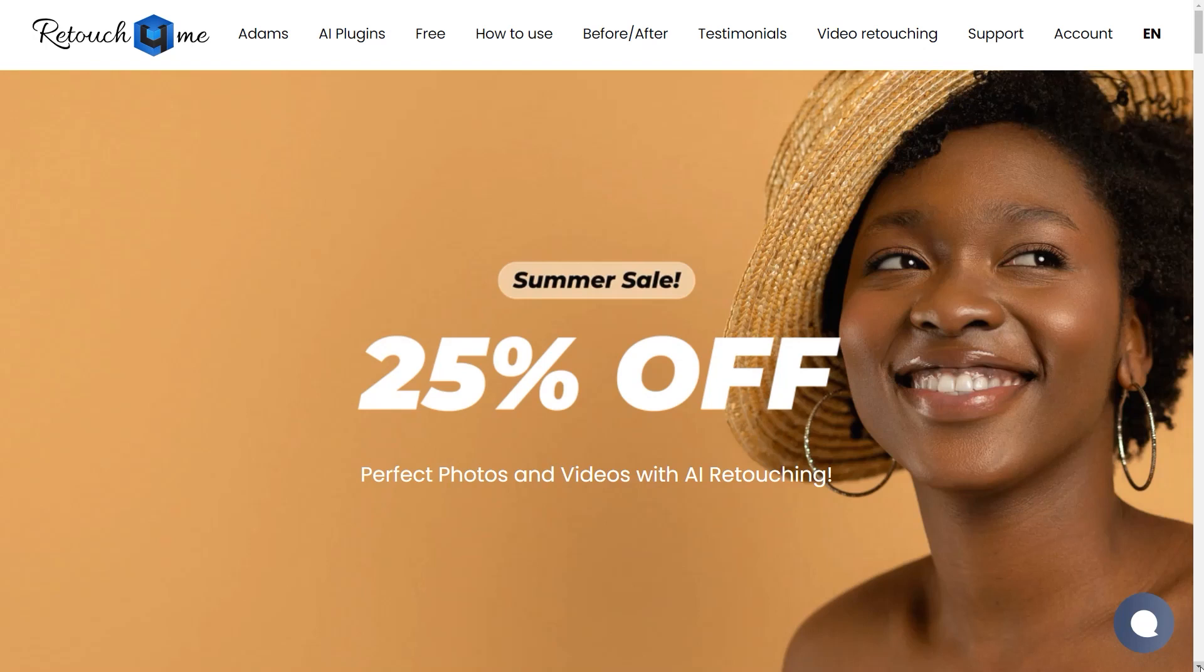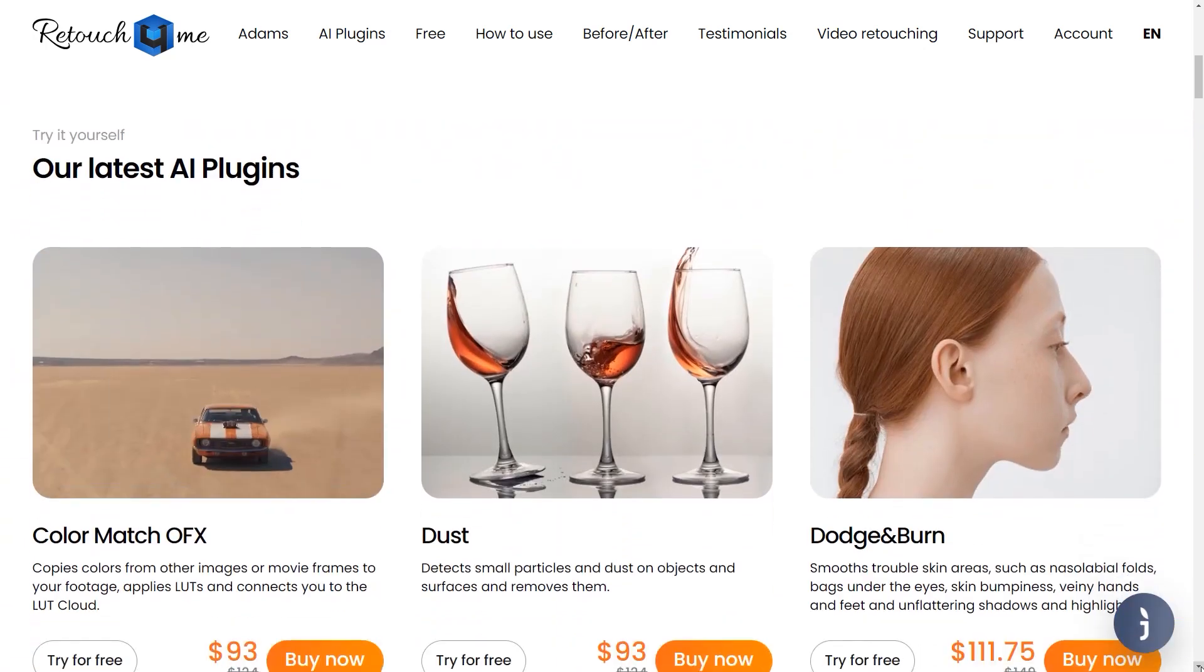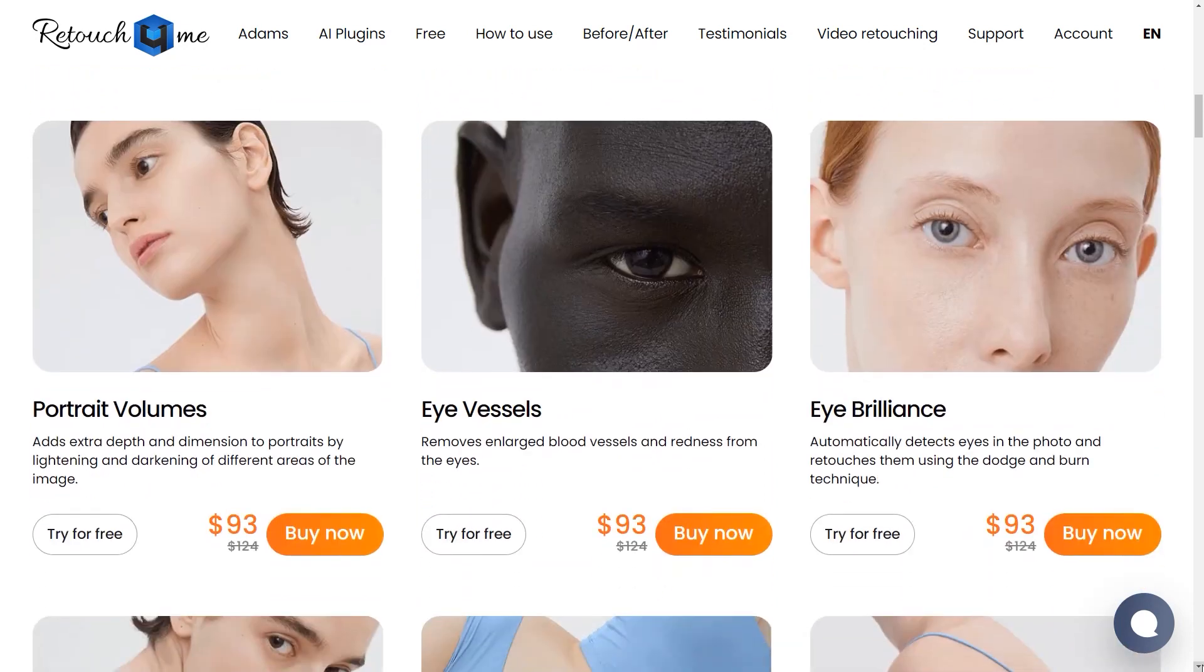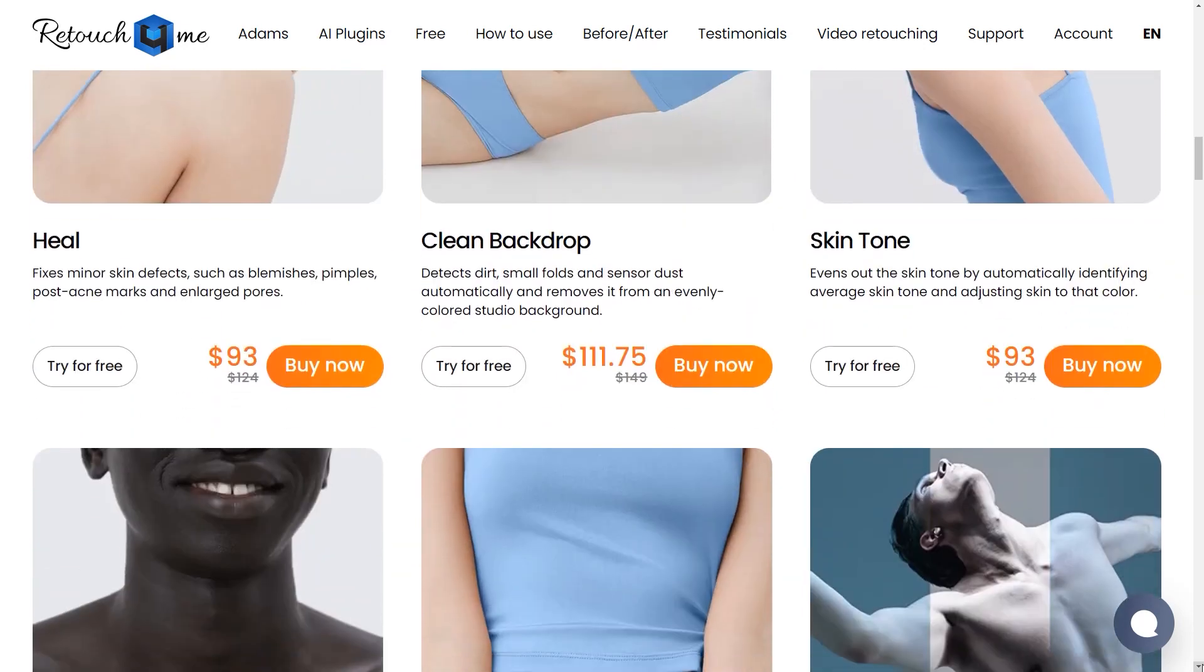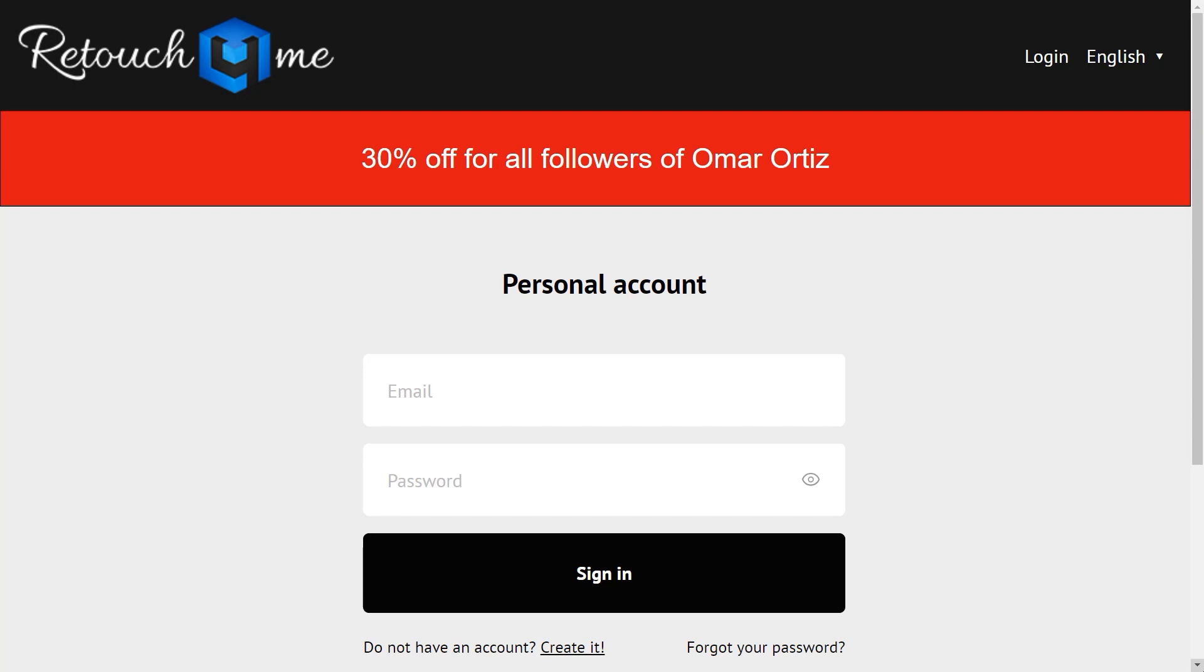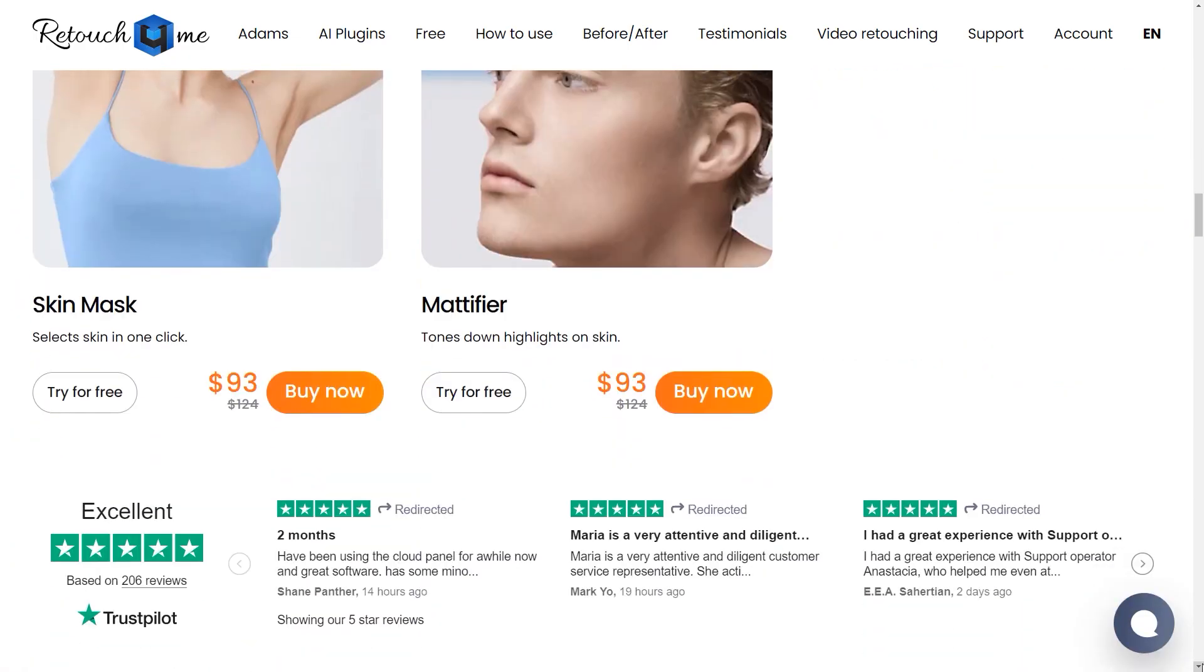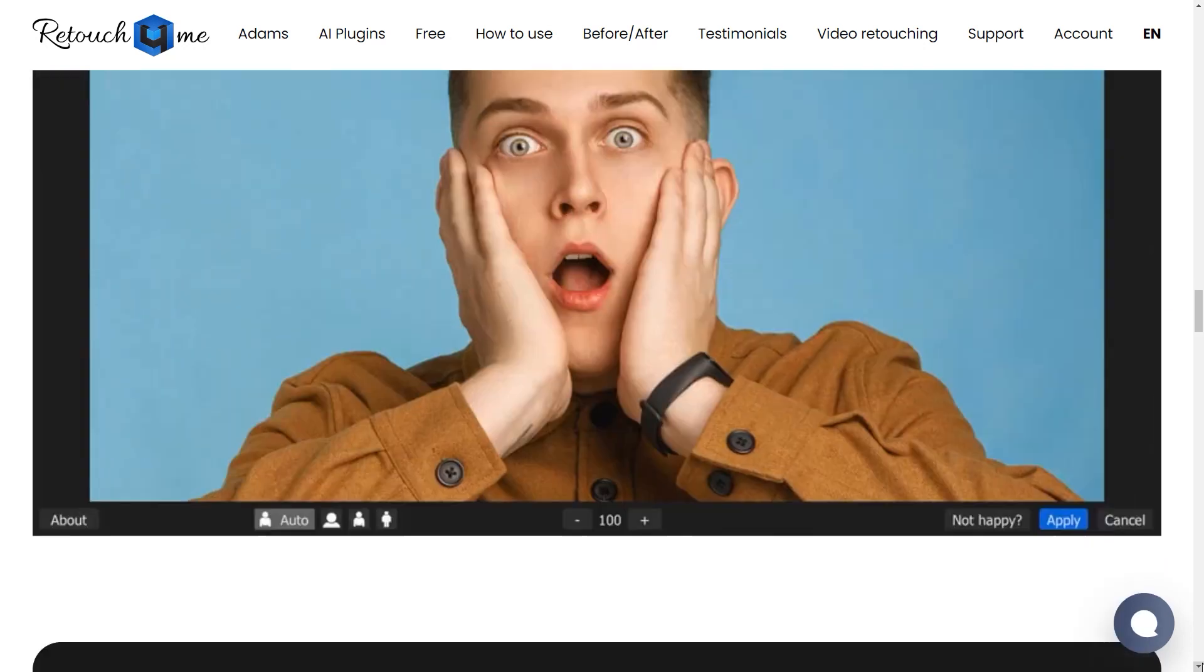Hello everyone, and welcome back to my channel. Before we get to the topic, I'd like to let you know that Retouch For Me is on a summer sale. If you click the link in the video description, you will get 30% off instead of the normal 25%. The promo runs from June 3rd to June 17th, so grab this opportunity now.